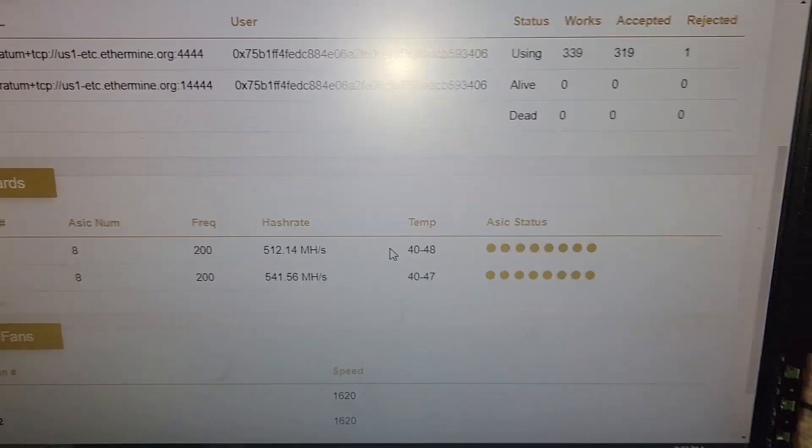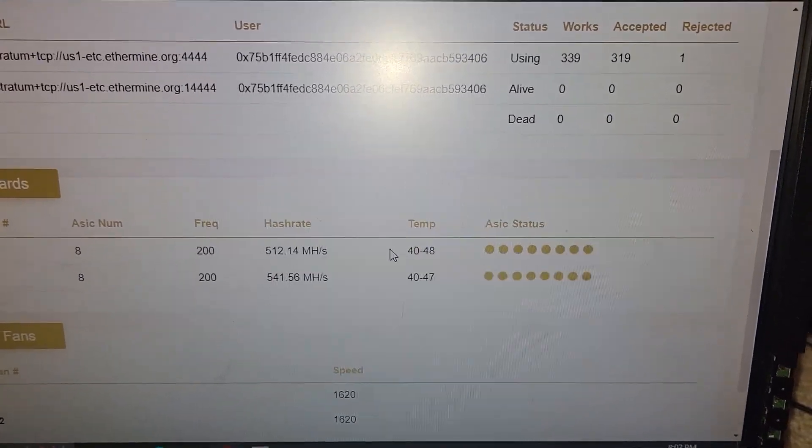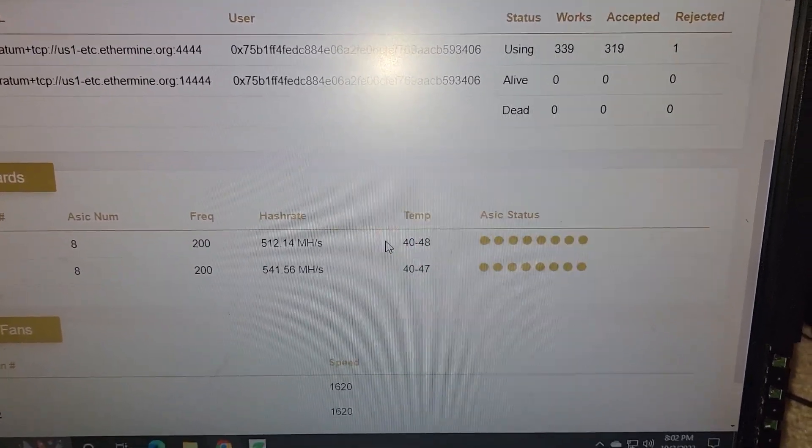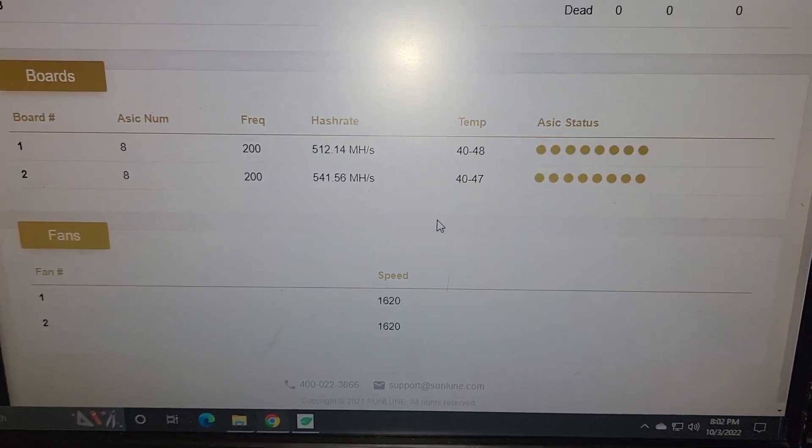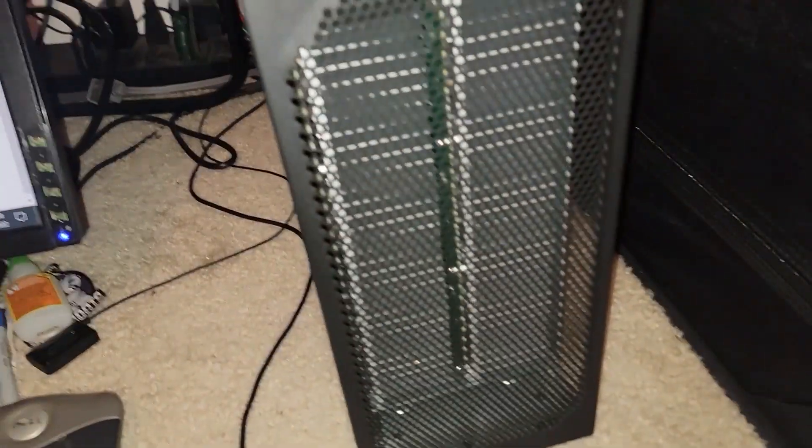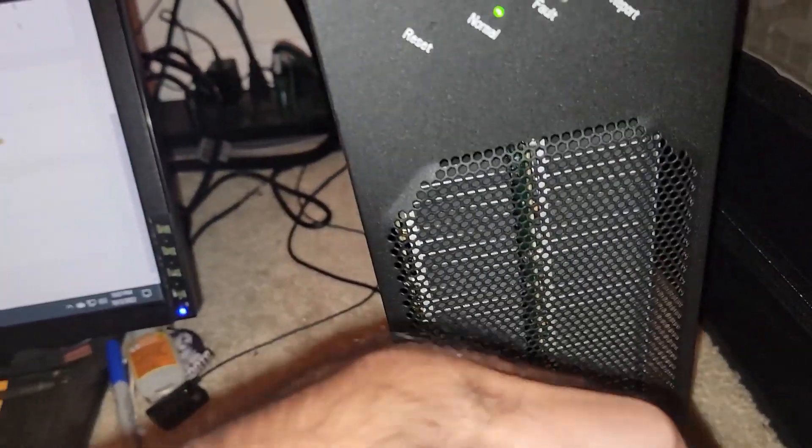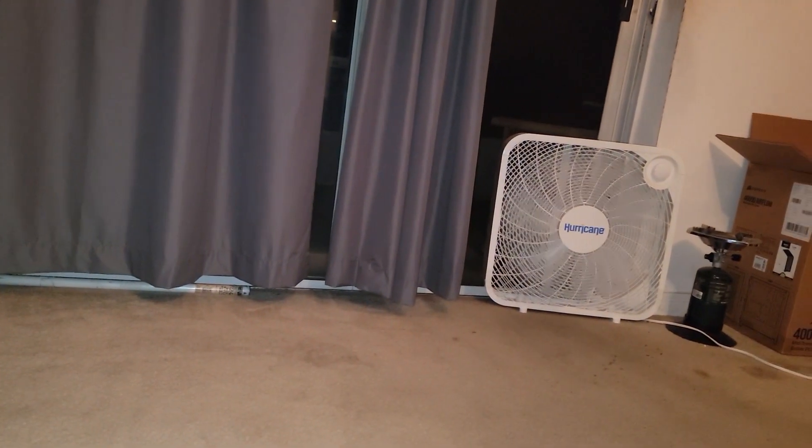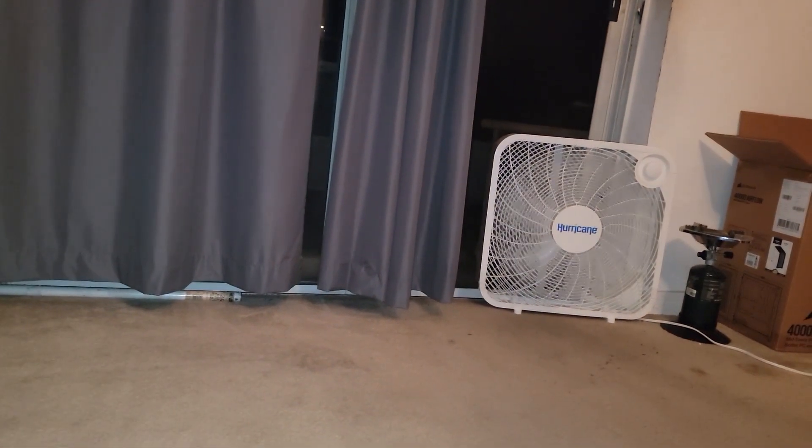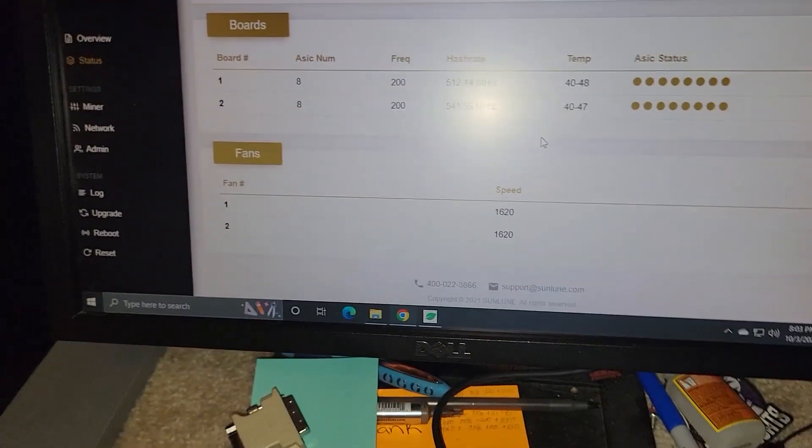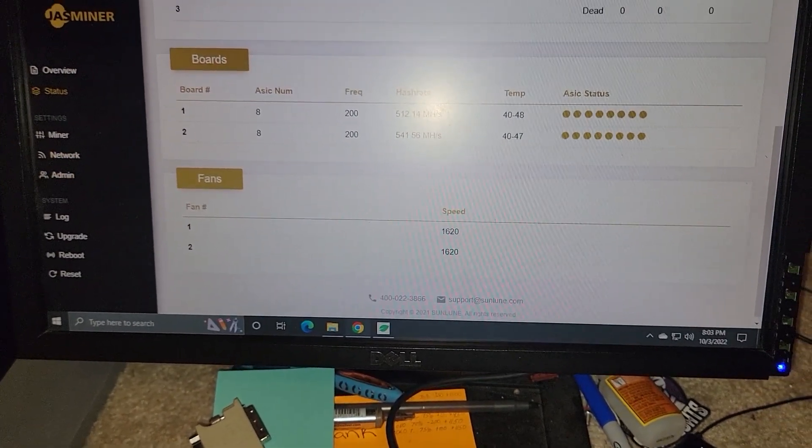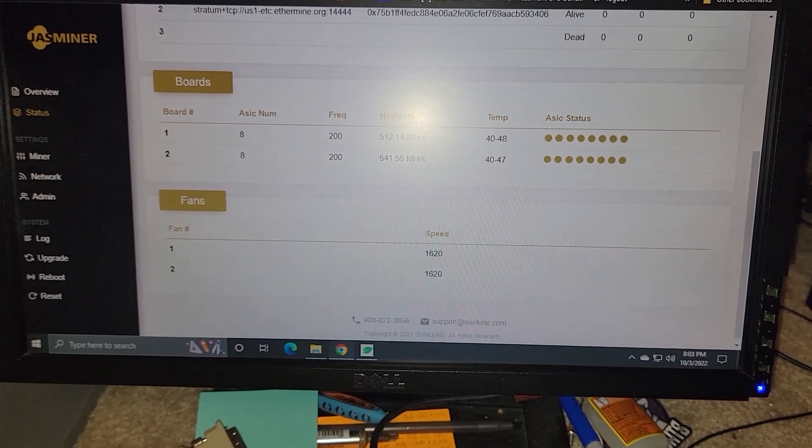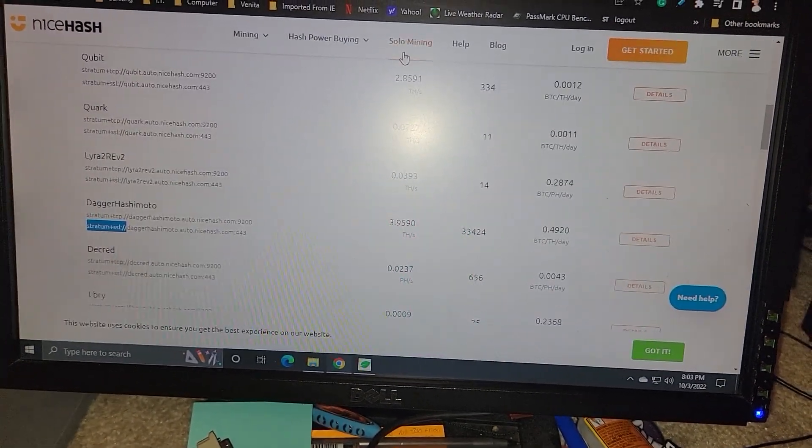Temp is 40 to 48. We might do some K-type, you know, thermocouples and test out the temperatures. The fans, which again, are in the back. They're kind of sucking air in from the front, which is being fed cool air from outside and pulling it through the system. So that's staying nice and cool. And I can confirm there are shares being submitted at the pool.